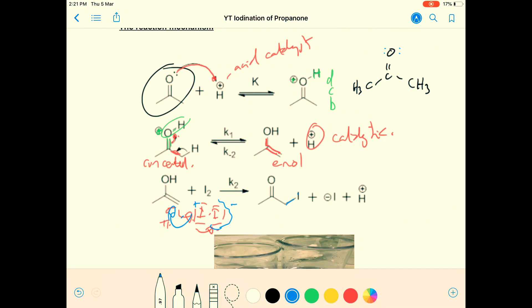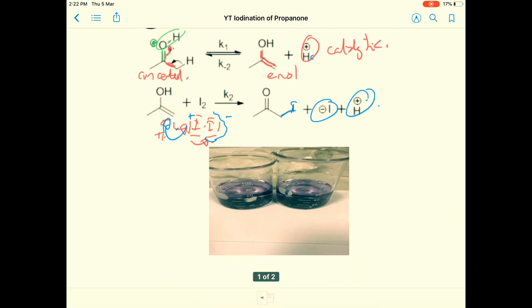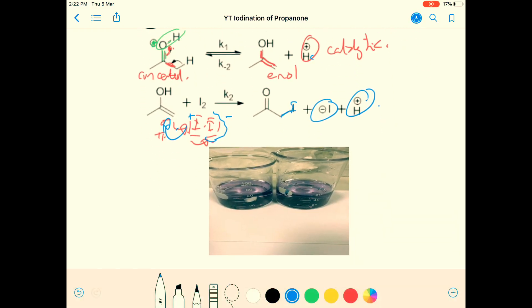We attack on the end and form our iodinated propanone. One of the iodines has gone, I minus is liberated, and the H plus is regenerated — our catalyst. This is above and beyond the needs of IB chemistry, but if you're thinking of doing this as an IA, what a perfect way to make it personally engaging and show your exploration. This practical is an honest account of what happened when I did it, which you are about to see now.